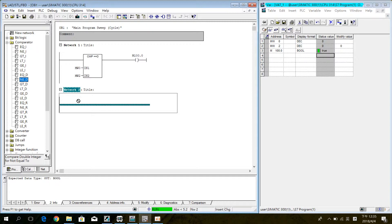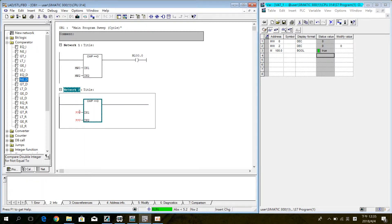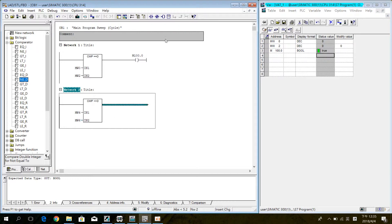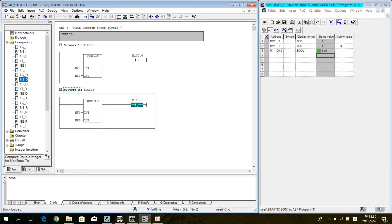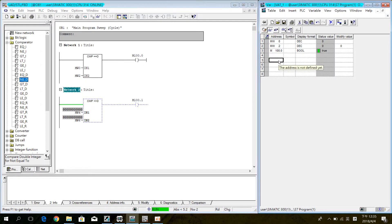Inside another compare, set MW4 in IN1 and MW6 in IN2. Set the coil M100.1. Download and simulate. Enter the address in the VAT table.